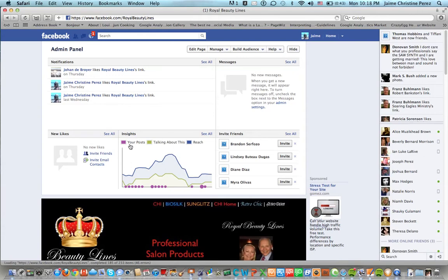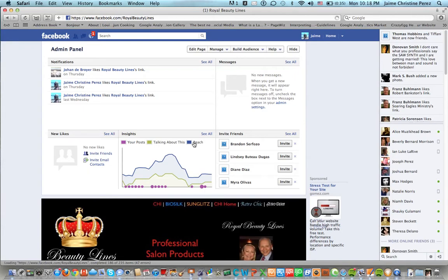Your posts are in purple, talking about this which means the amount of people that are talking about your particular post or page is in green, and then the total reach is in blue.